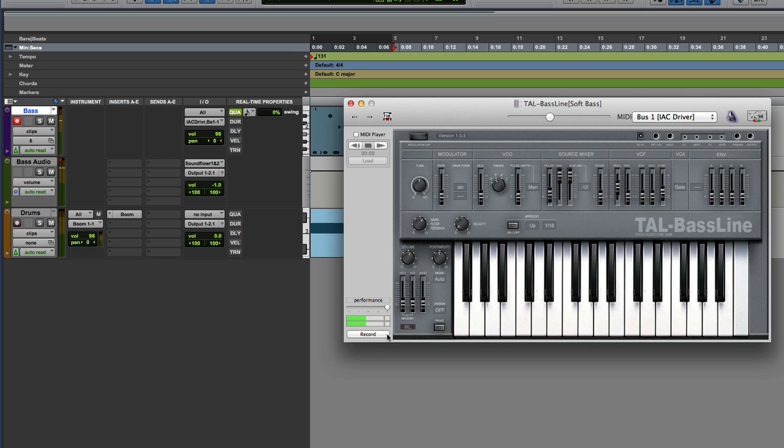You can even record performances. So if you've got a bass part that you record, you can actually record that. It saves it to wherever you want to save it to. And then you can drag it back into Pro Tools.